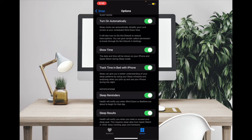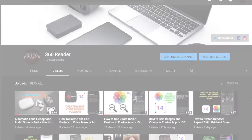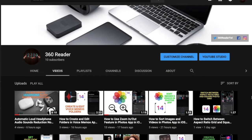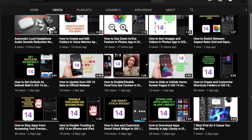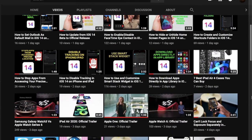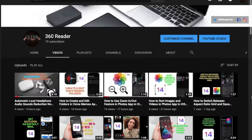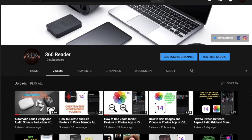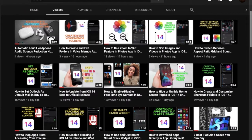Before getting started, make sure you have subscribed to our YouTube channel so that you won't miss any updates from us.